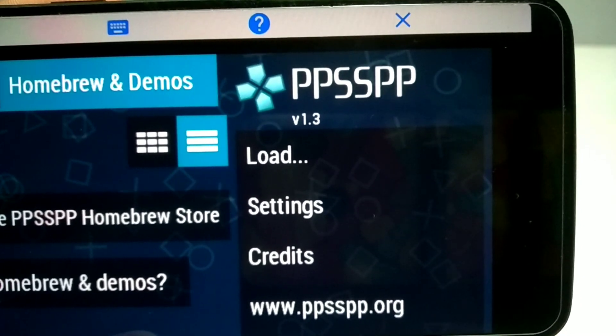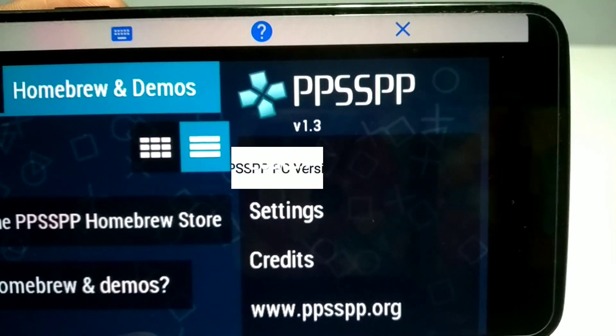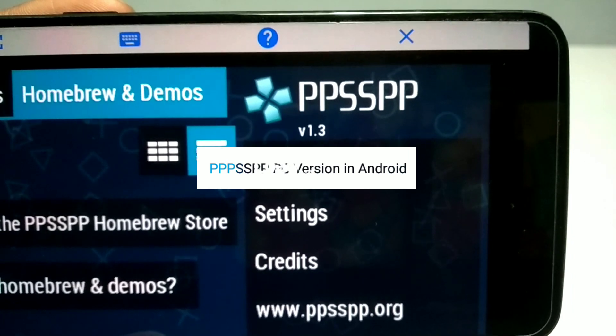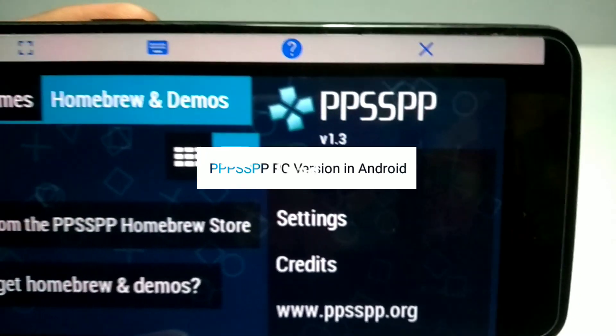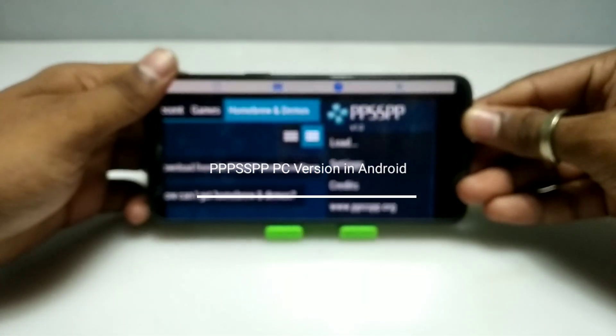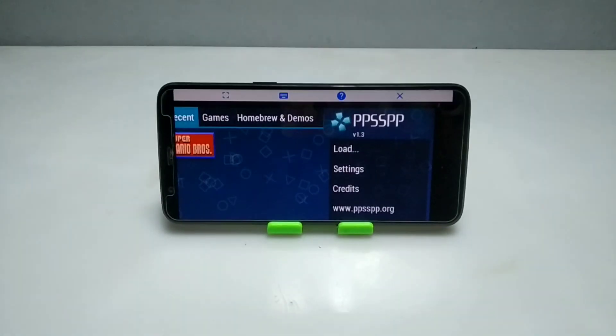Hello and welcome to my YouTube channel Tech and Tips with King. In this video I am going to show how you can run the Windows version of PPSSPP software on your Android using the ExaGear Windows emulator application. Without any wasting of time, let's get into the video.